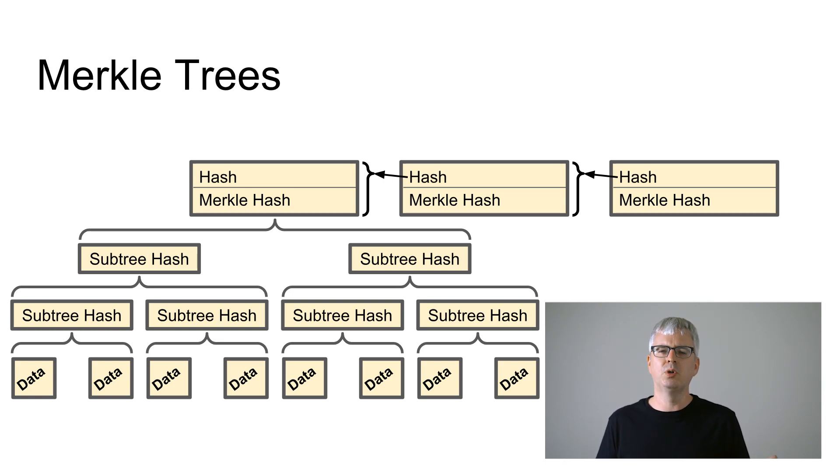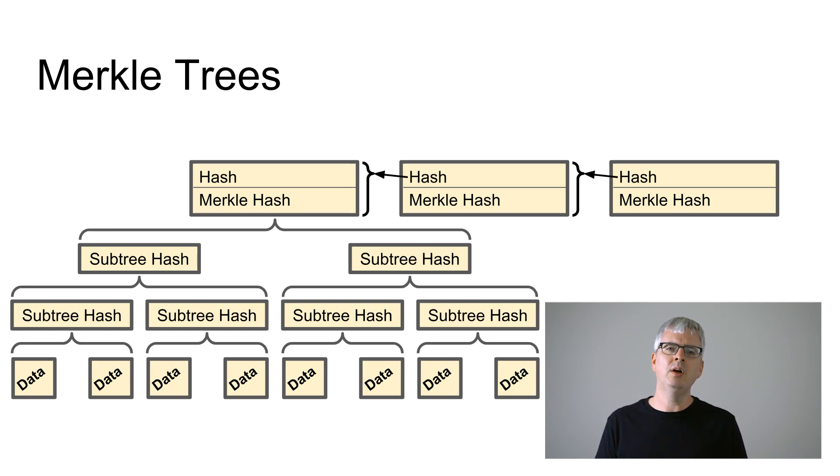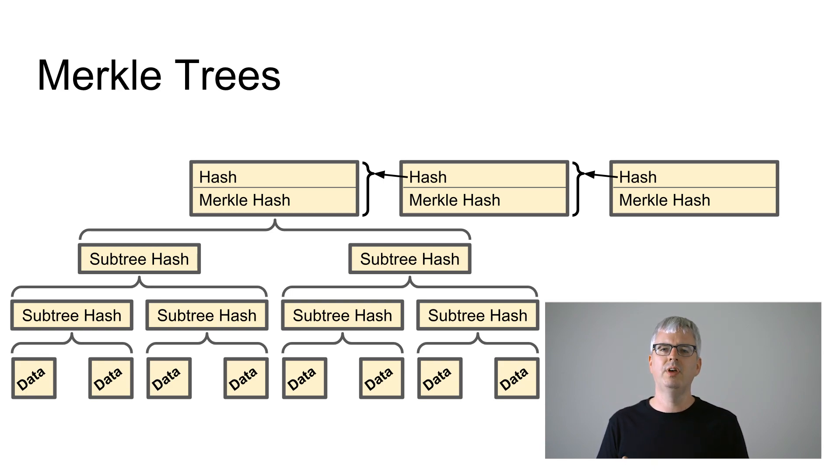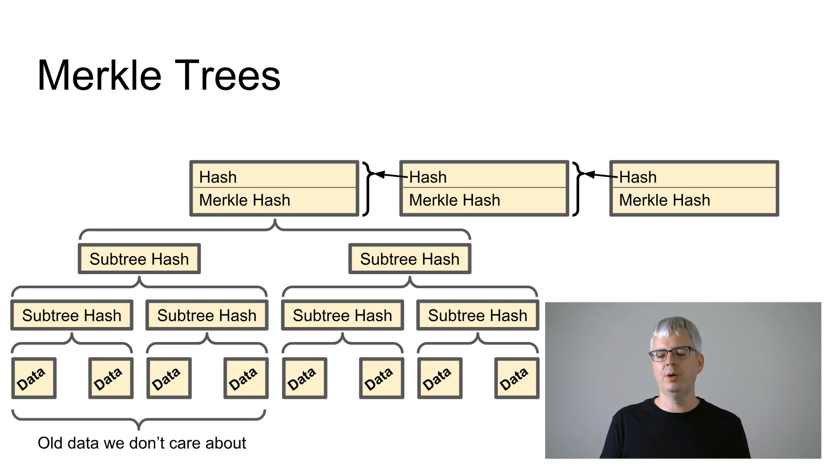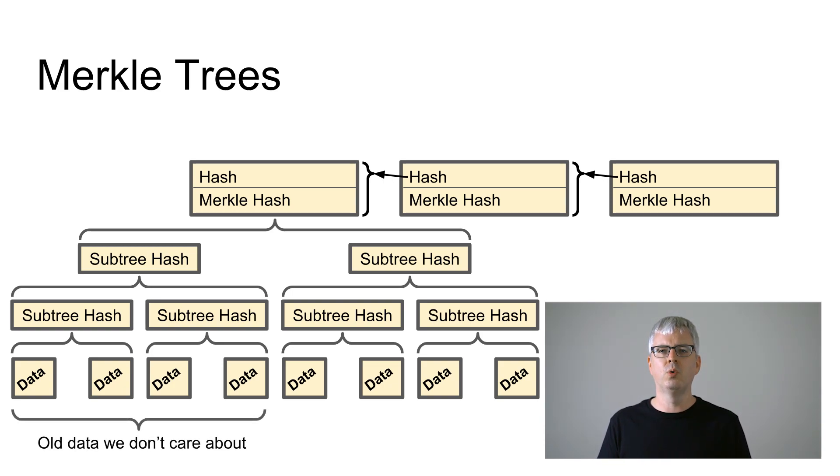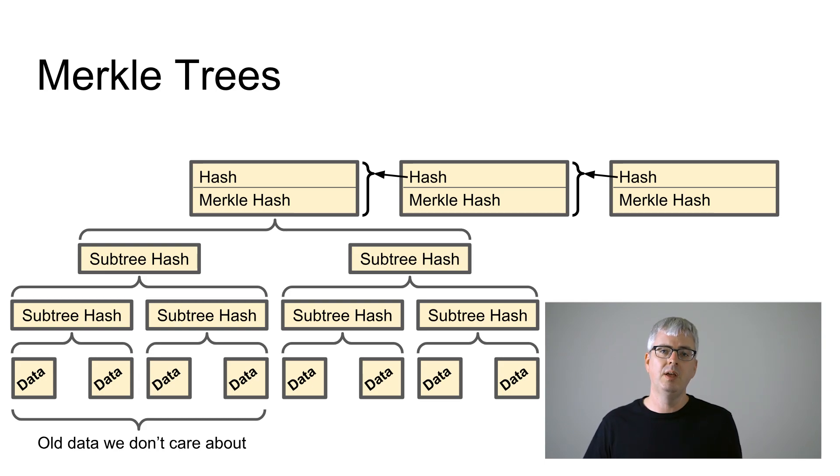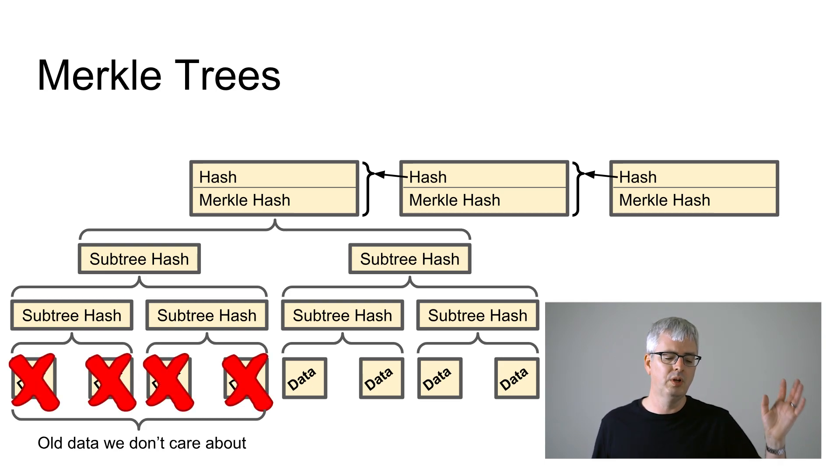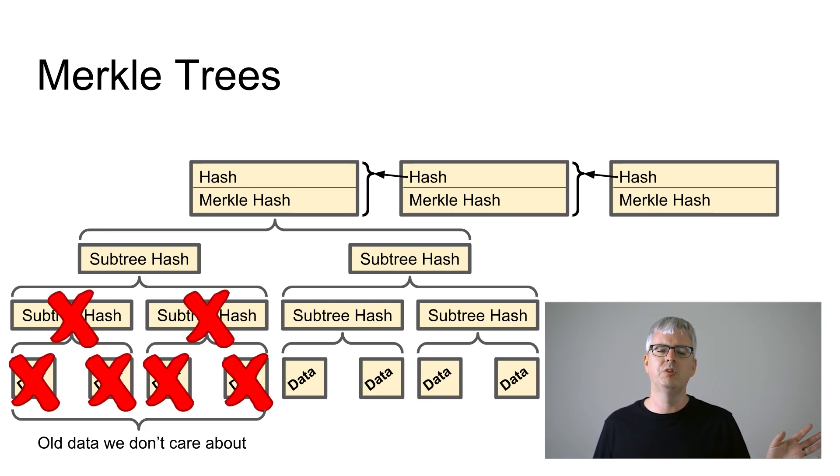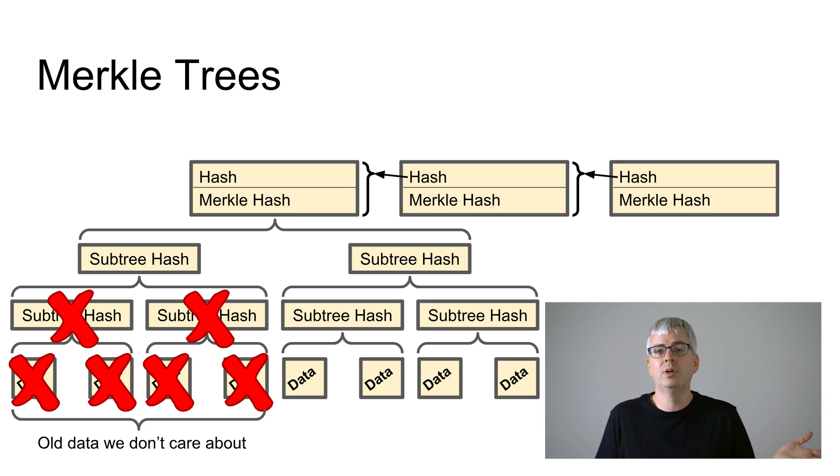So why do we use this merkle tree? What's the benefit of it? Well it means that if we are running a bitcoin client we can just download the transactions we care about. For example we might download only the transactions for coins which haven't been spent yet and ignore all the other coins that have already been spent because no one's ever going to refer to them ever again.